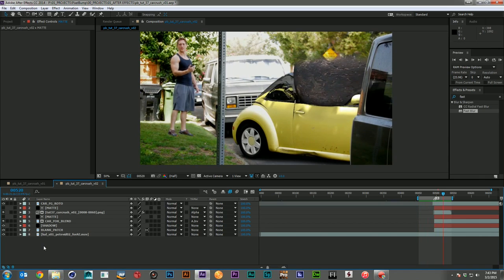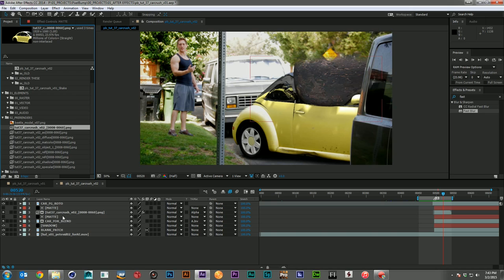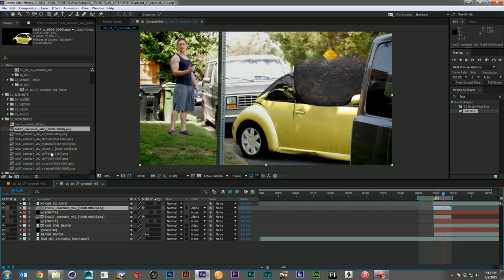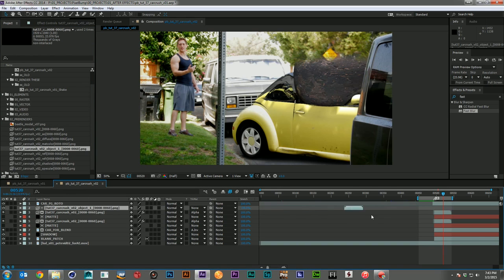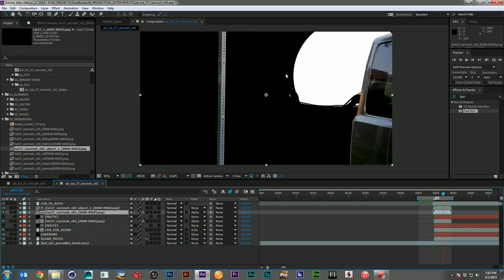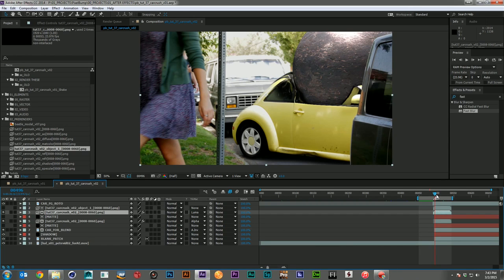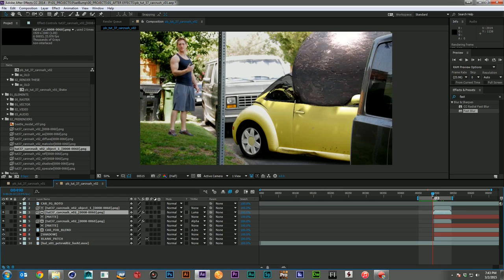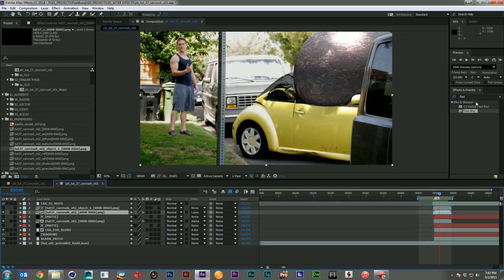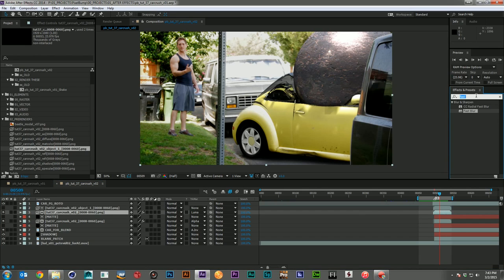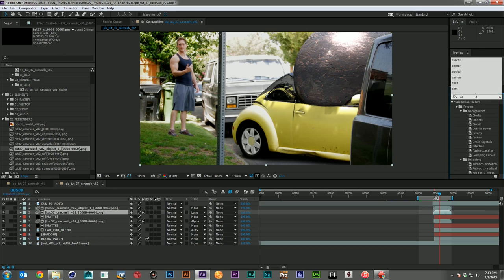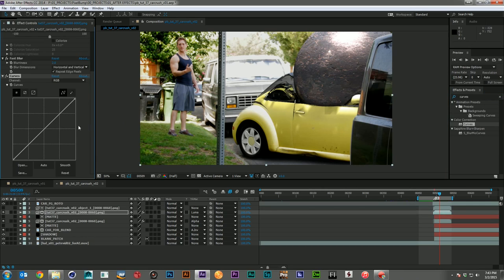Now we also have to deal with the ball that's being cut off. I did that by making an object buffer for my ball, and if I do a luma matte, we now get the ball separate — which is nice because we can color correct it on its own. I'll come in and bring in the curves, wash it out just a little bit more. That's looking better.